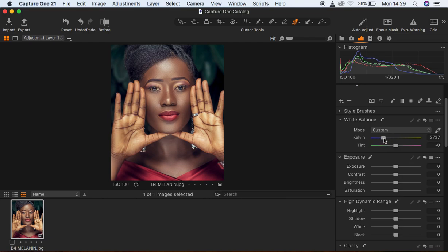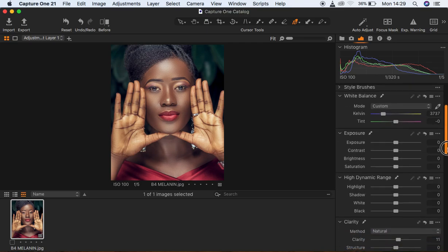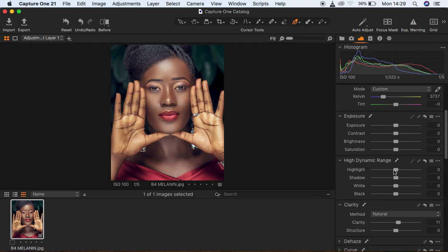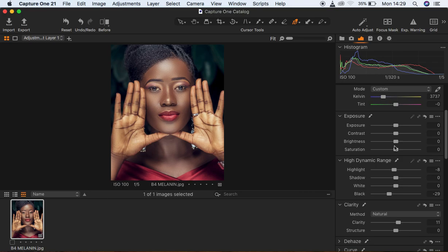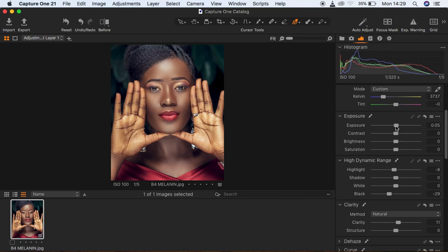I'm going to come under the Normal panel, then the High Dynamic Range, and turn down the blacks. I'm also going to reduce on my highlights. Then I feel the image is a bit overexposed, so I'm going to come to Exposure and knock it down a little bit, and add a little bit of contrast into the image.